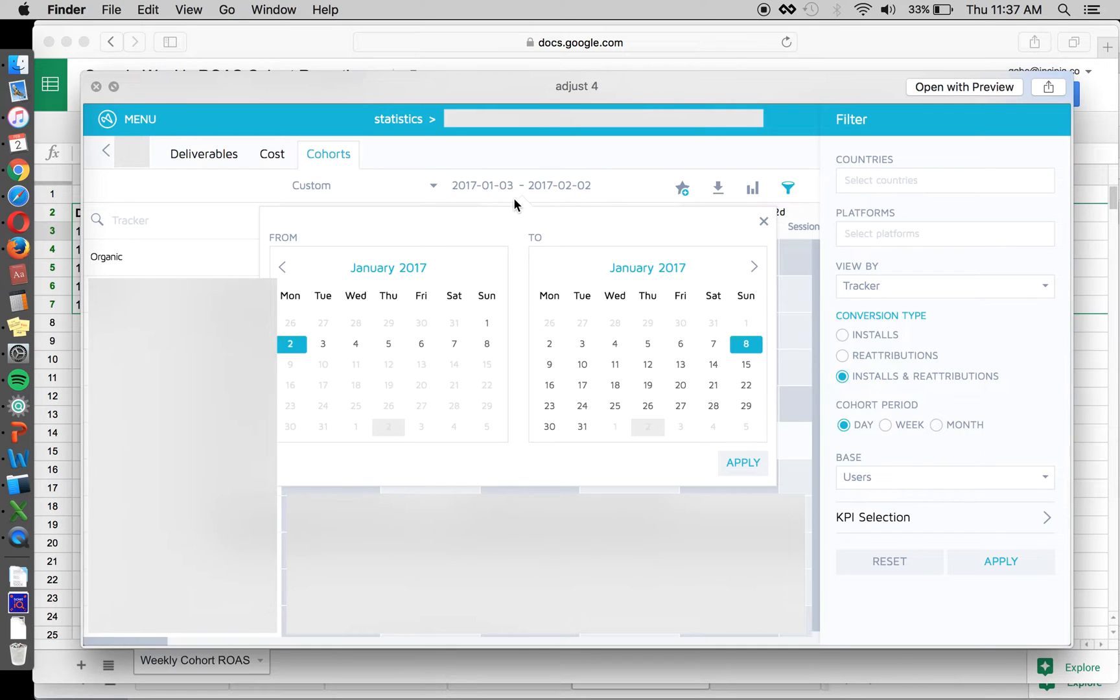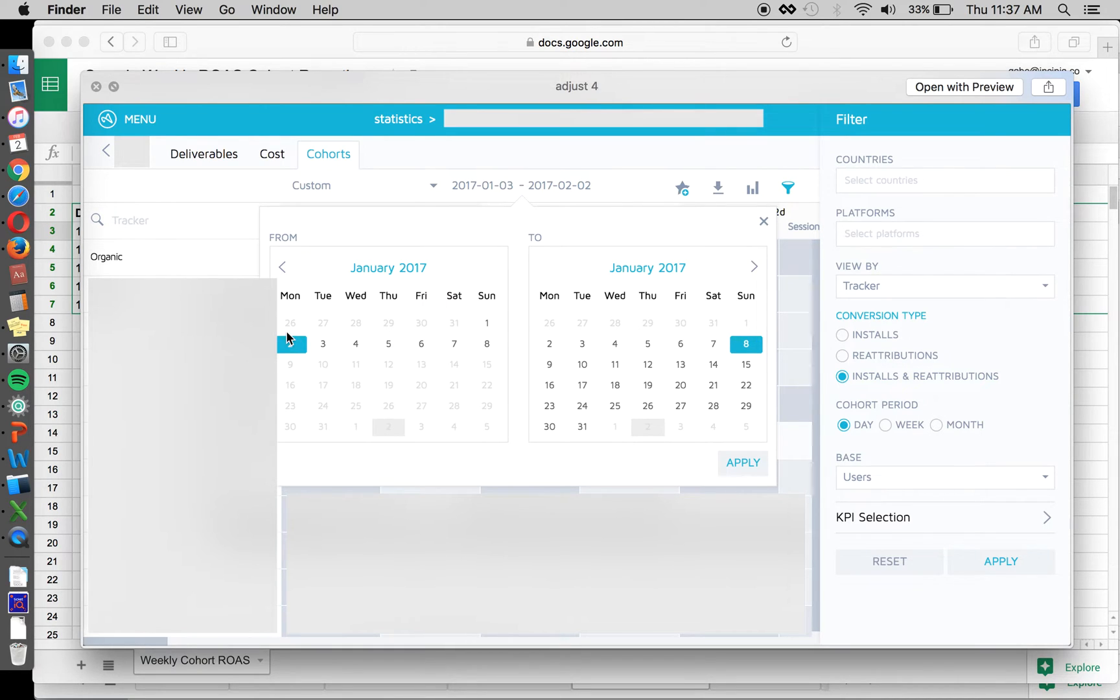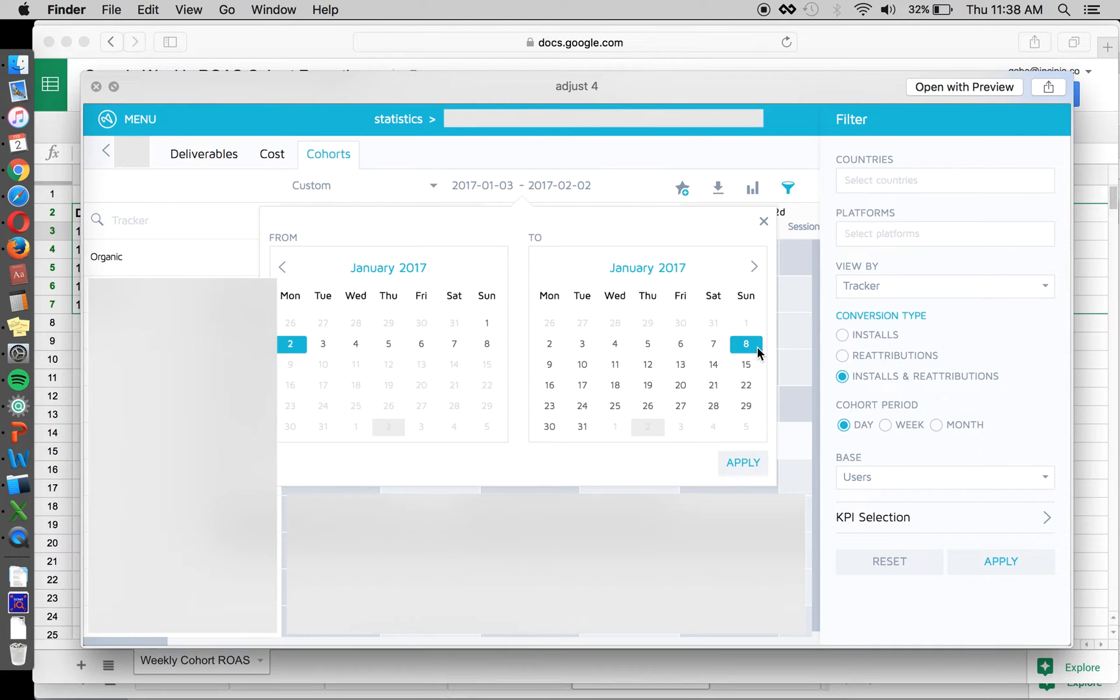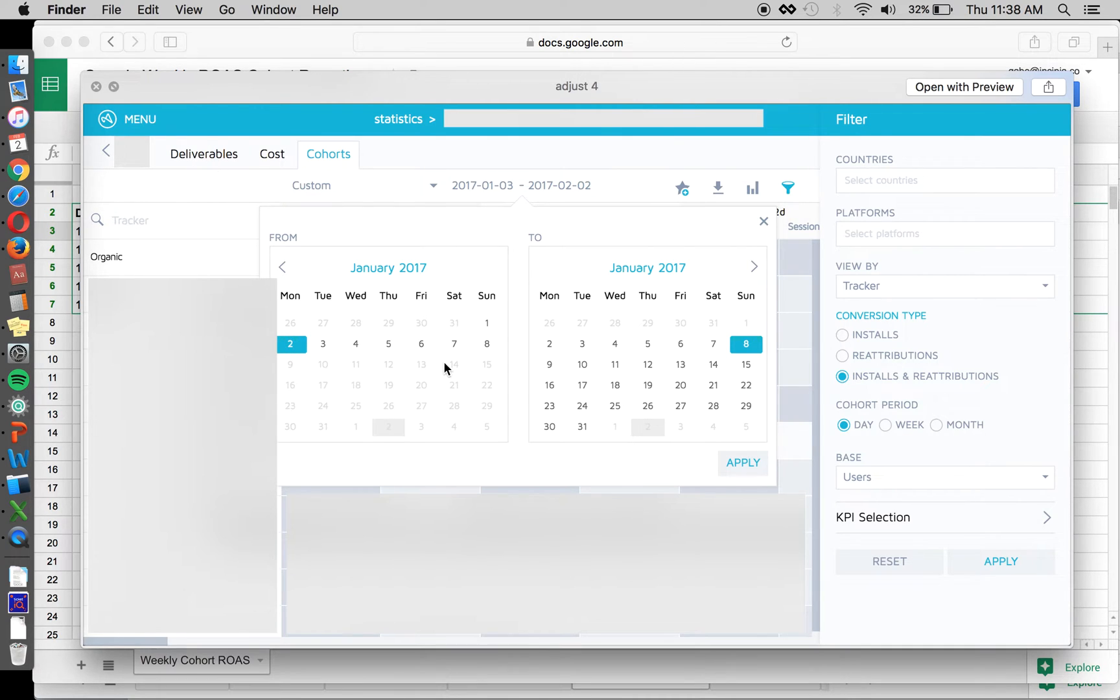So first off, you're going to want to select the particular week or the cohort that you want to see the data from. When you set the date range in cohorts, you're saying only people that were acquired or became users of our app during that particular time range. In this case, January 2nd through the 8th. We only want to see data from them, how much revenue did they generate, not how much revenue was recorded overall, as would be in the deliverables tab.